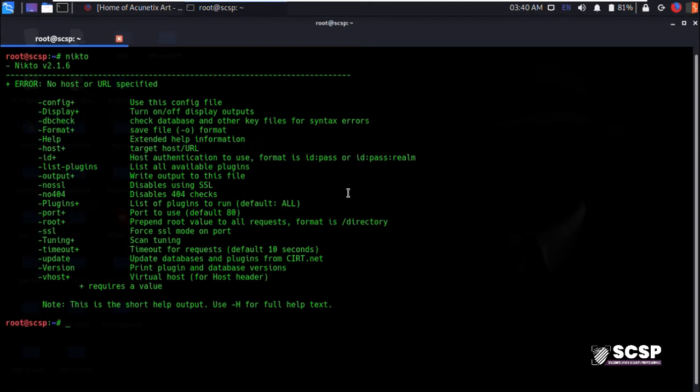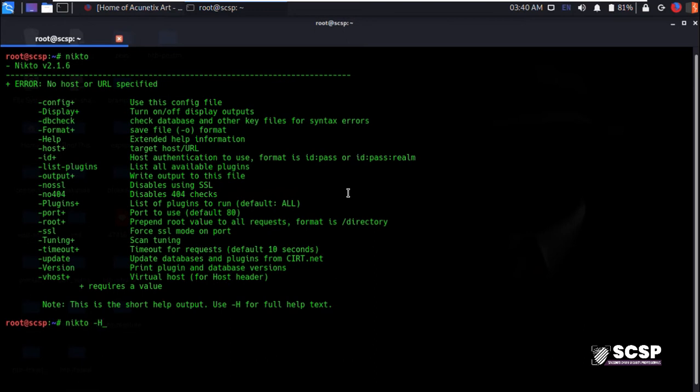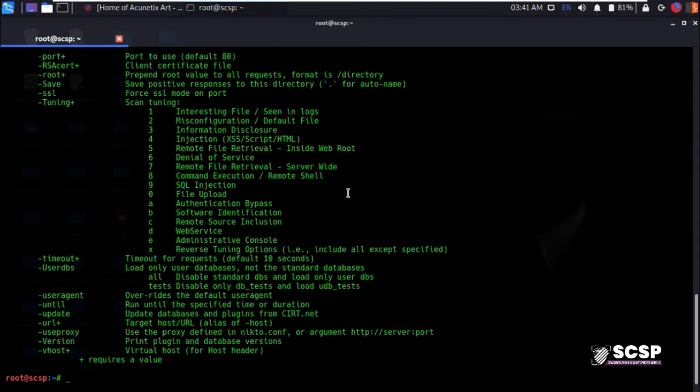And you'll be handed with a help menu for the tool. For extended help about each of these flags, you may type help with a capital H and you'll get an elaborated help menu.